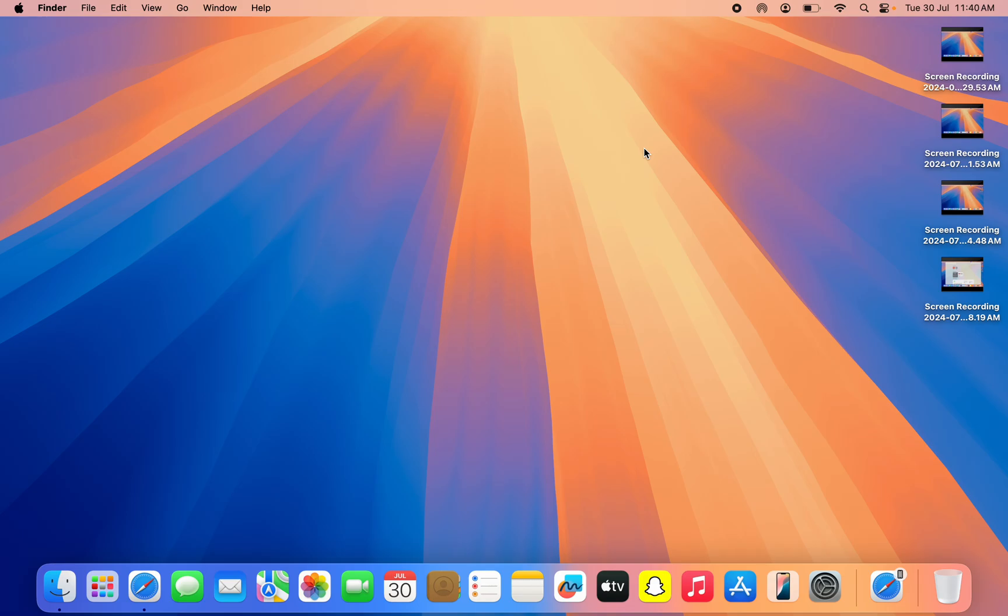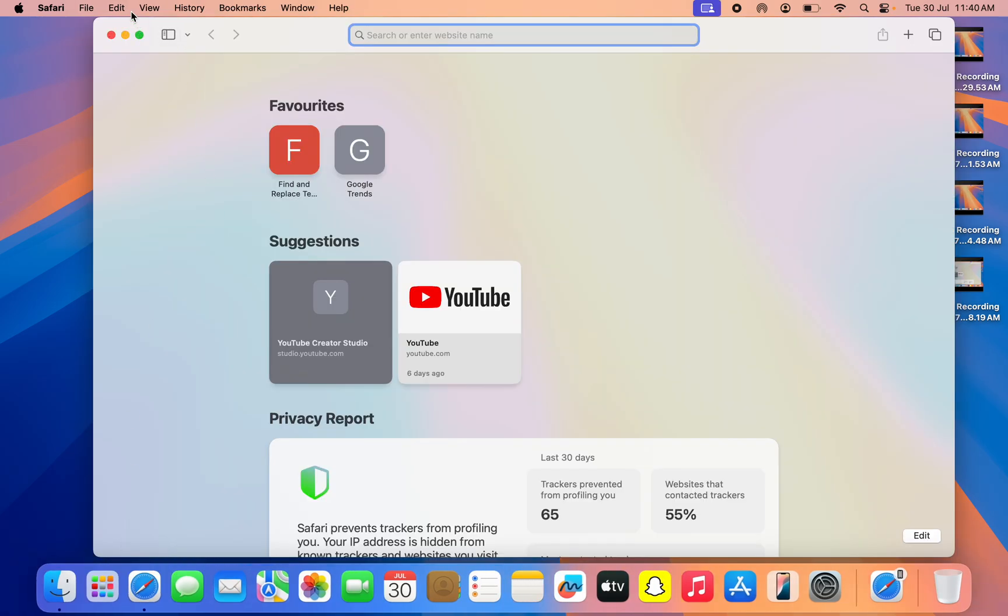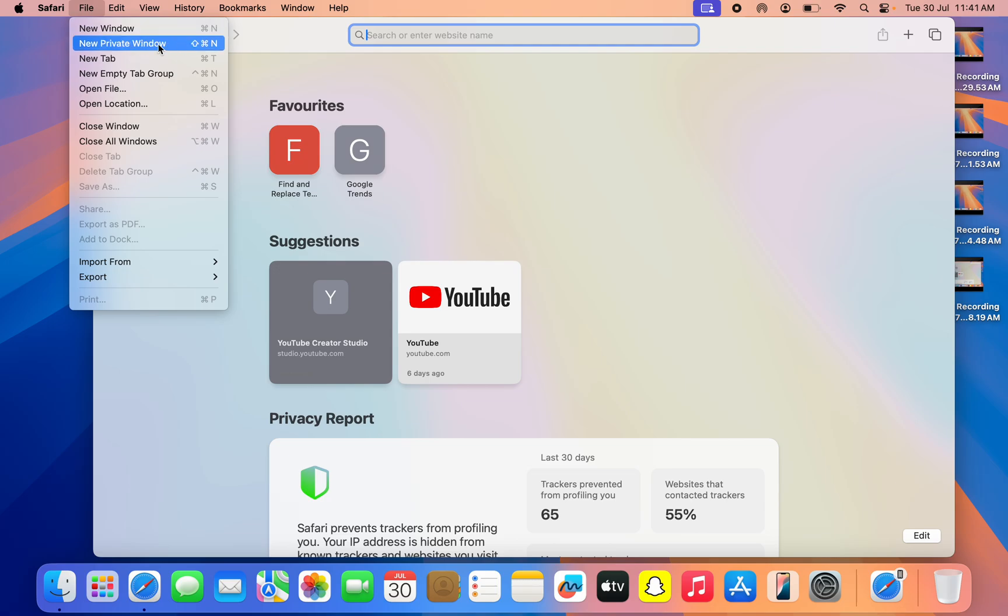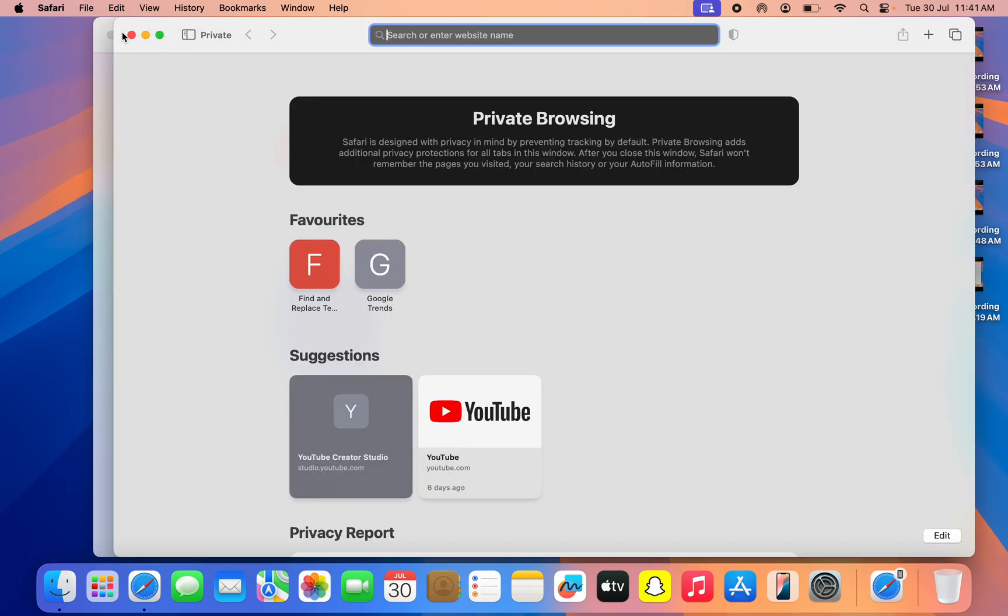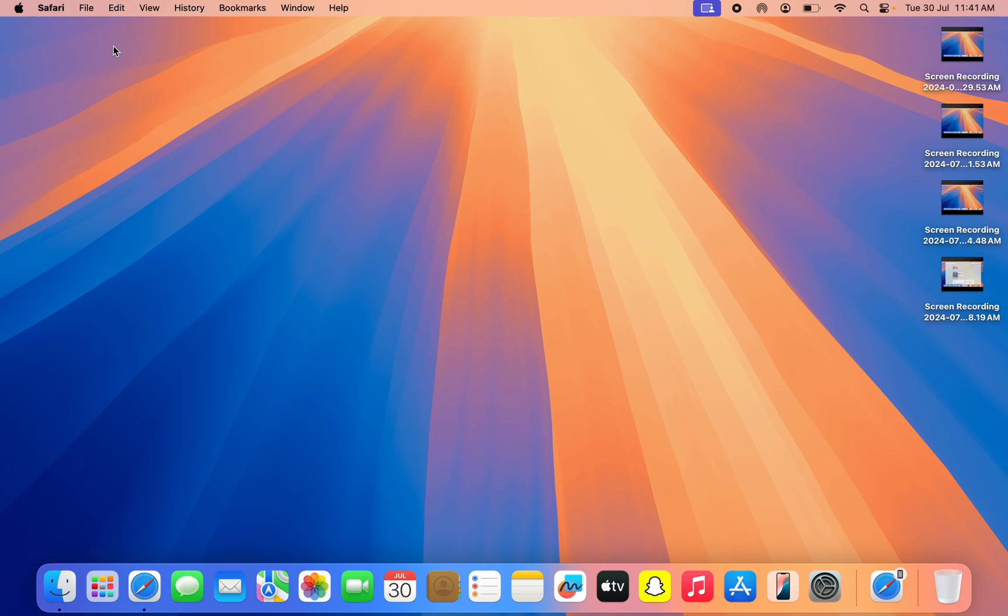In this video, I'm going to show you how to disable private browsing in Safari on Mac. If you want to disable the private browsing or private window in the Safari app on your MacBook or iMac, let me show you how it's done. It's very easy.